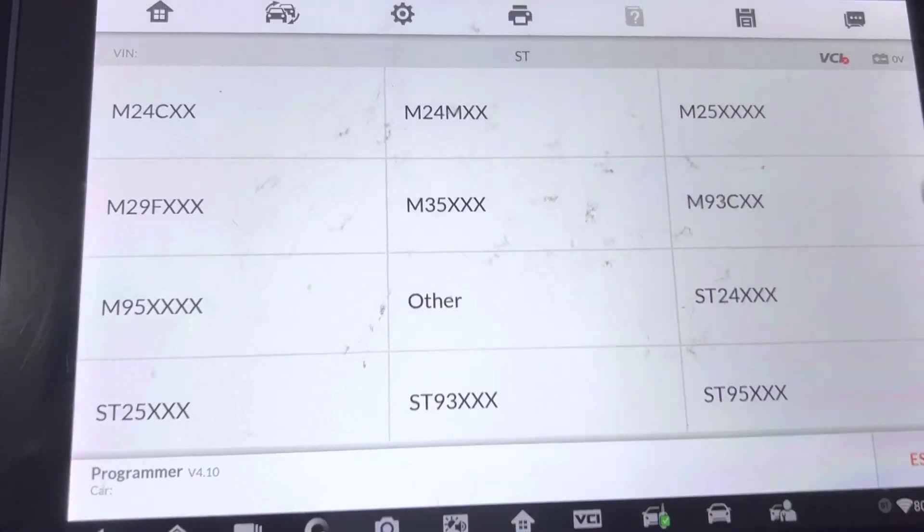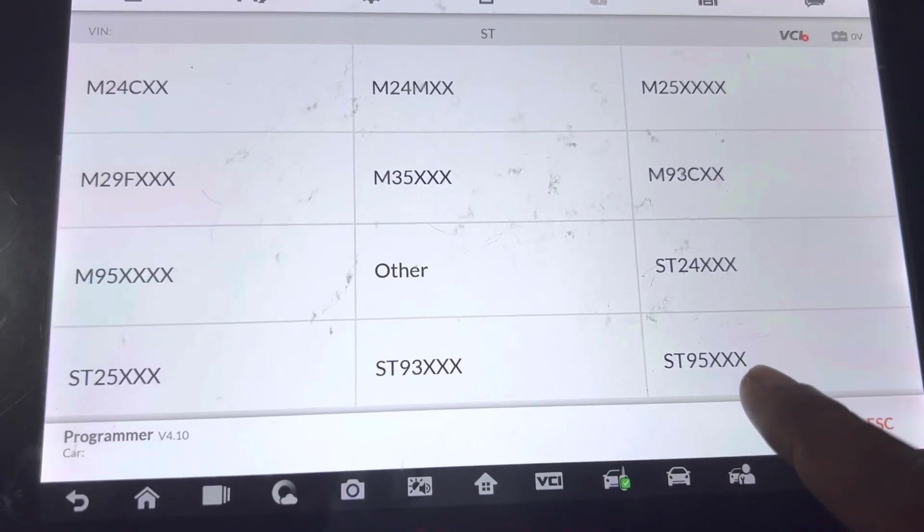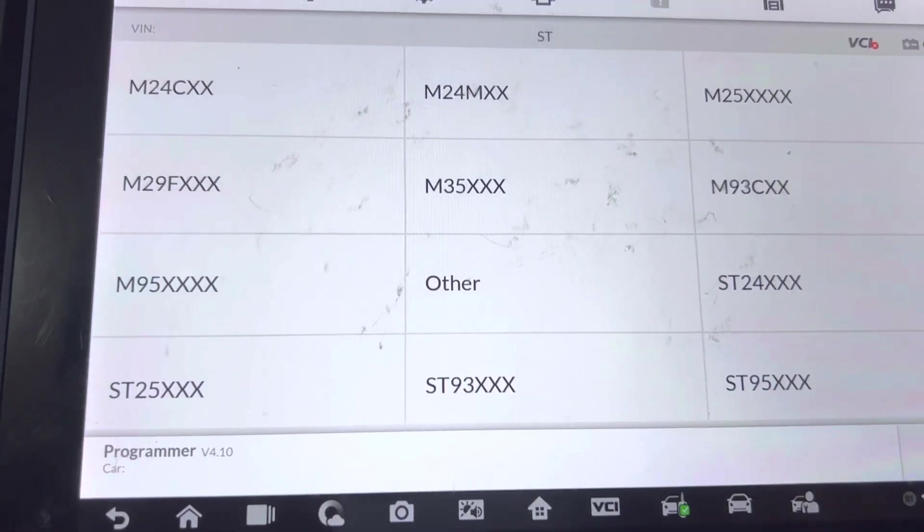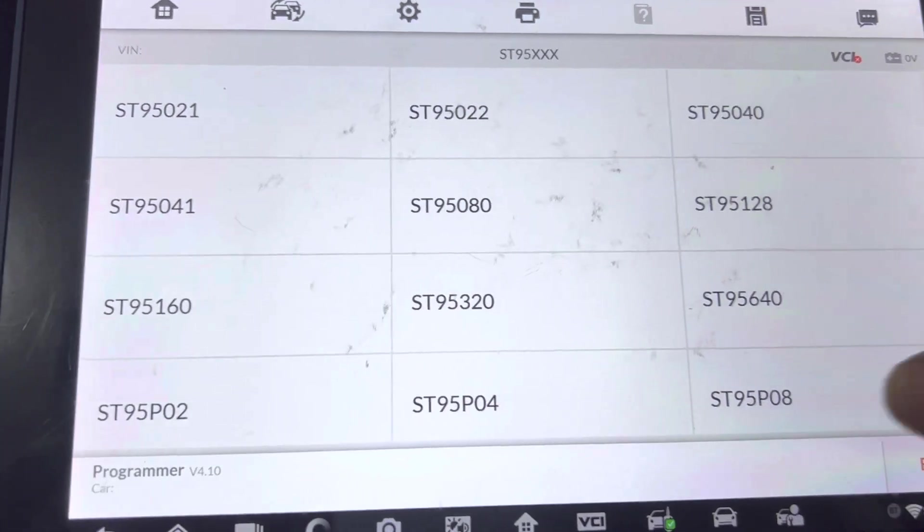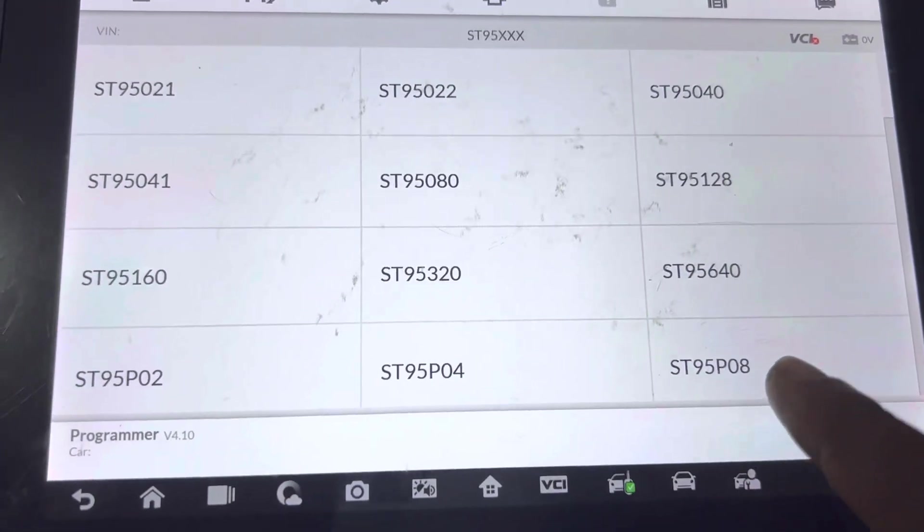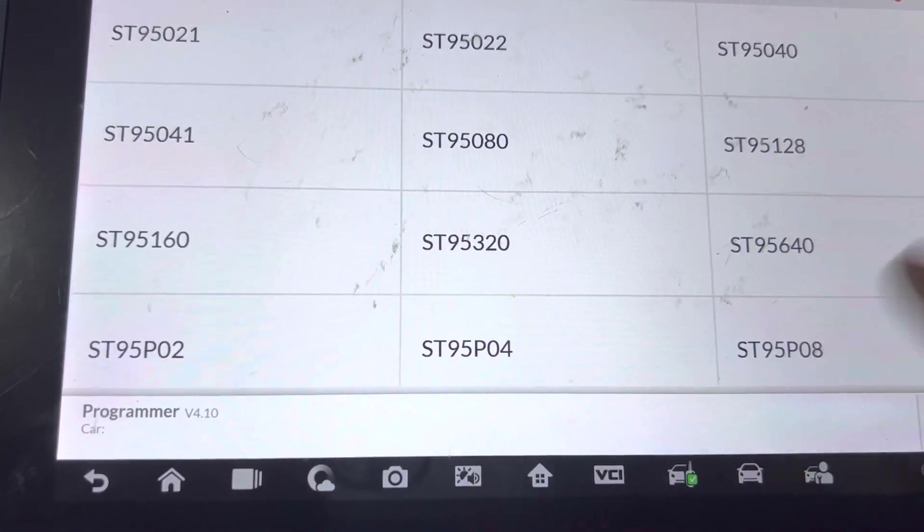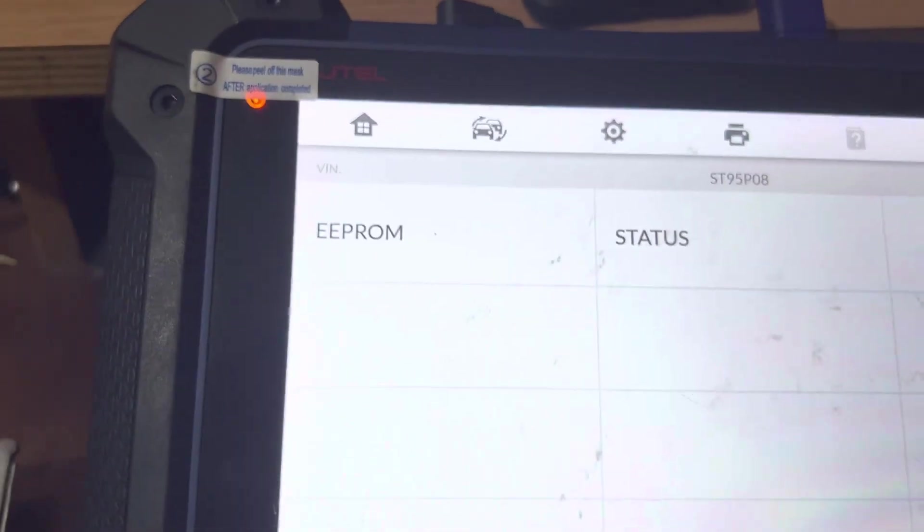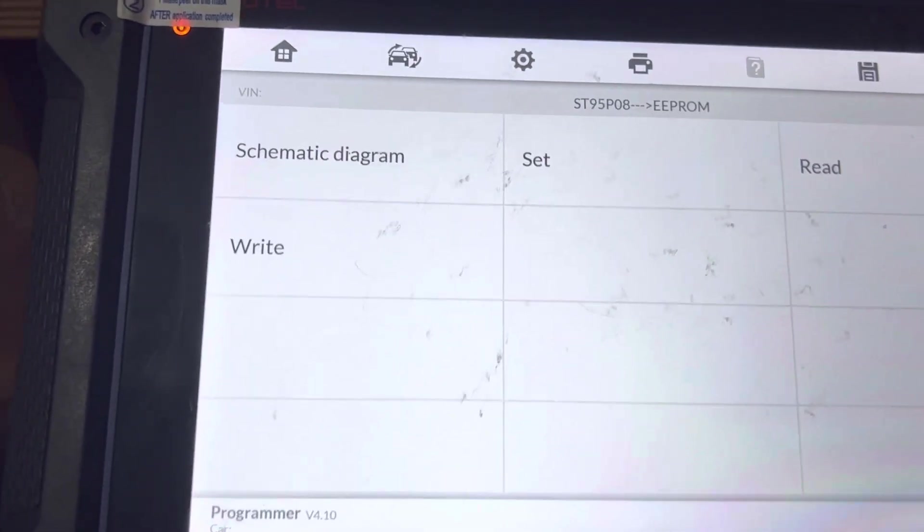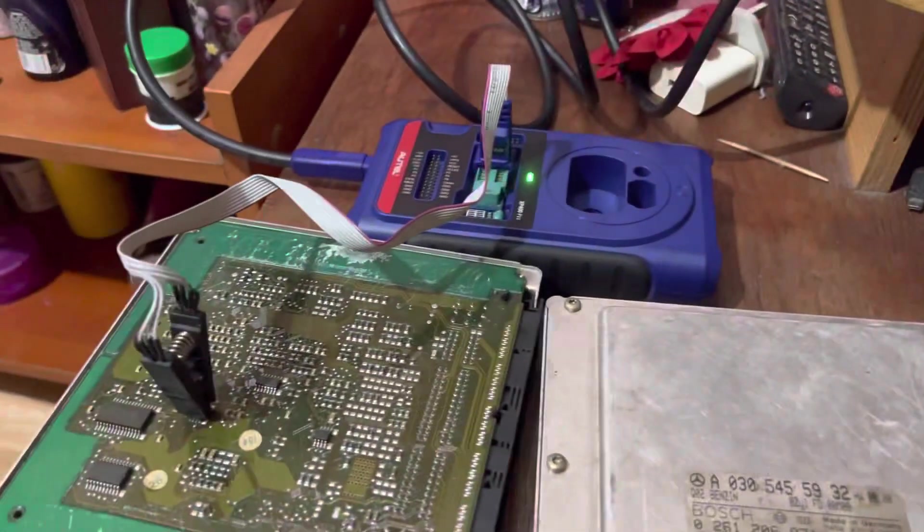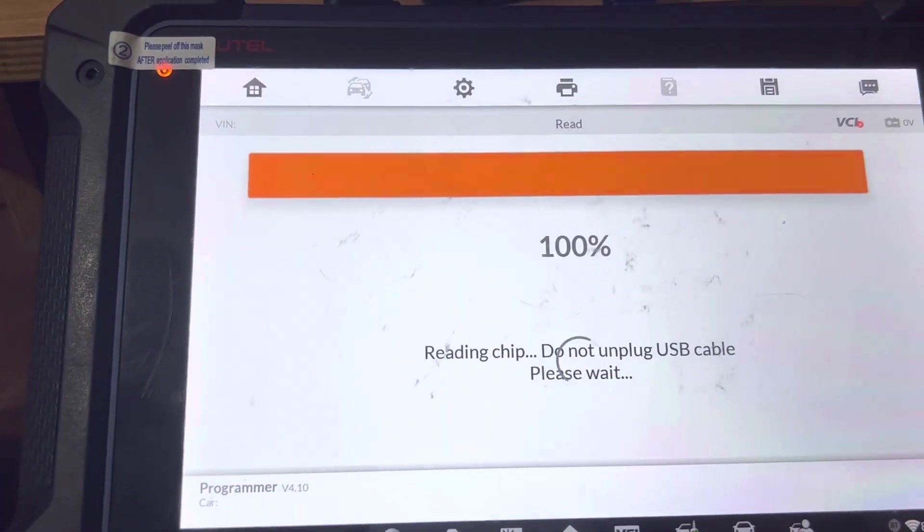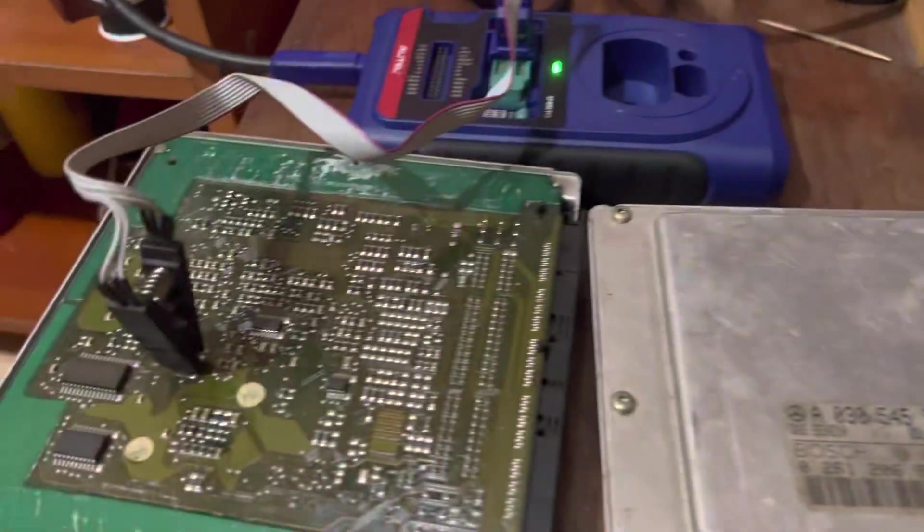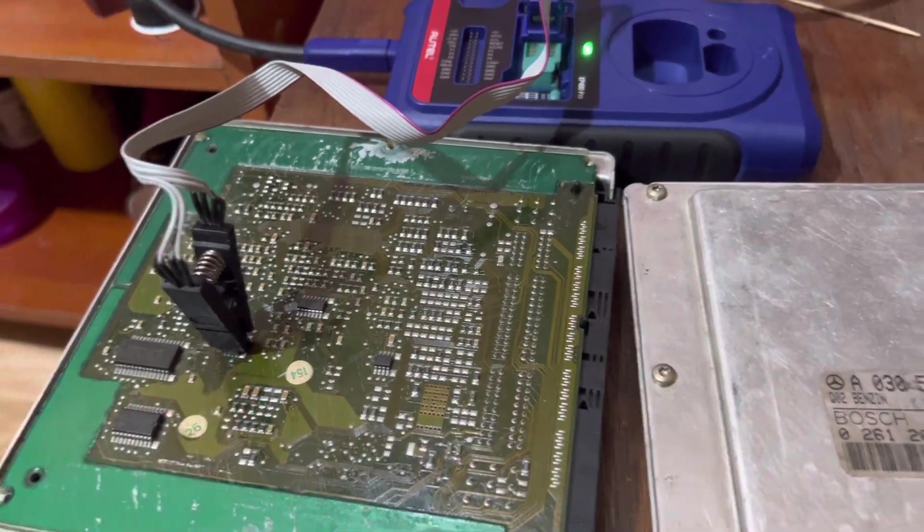Then you move down to select the ST95, and there is your chip type. So when you select this, then you can read it. Now I haven't done any other thing. Just wait for it, boom, and that's the content of this.